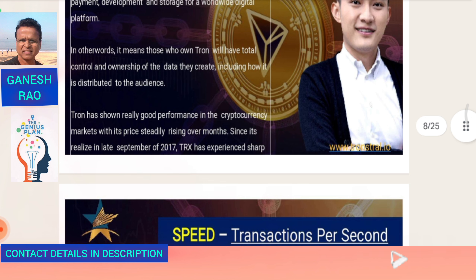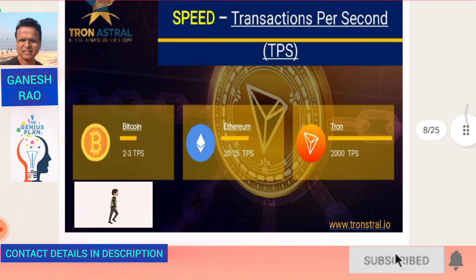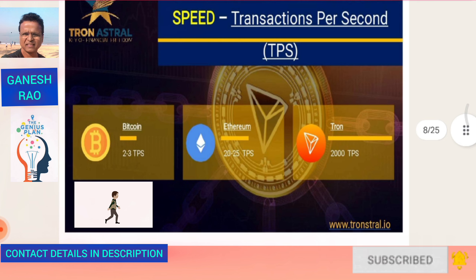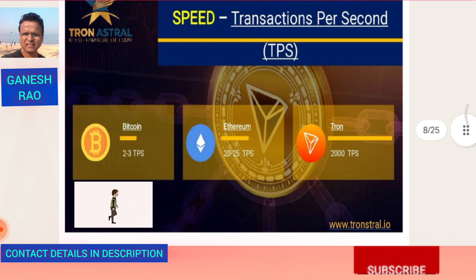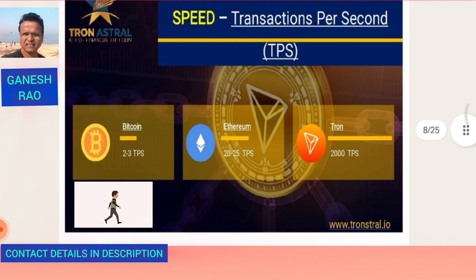Comparing the three cryptocurrencies — Bitcoin, Ethereum, and Tron — Bitcoin, the oldest, started in 2009 and handles two to three transactions per second. Ethereum has a better rate of 20 to 25 transactions per second. But Tron has 2,000 transactions per second. That's why people prefer Tron, because of its technological advancement, speed of transaction, and low fees.